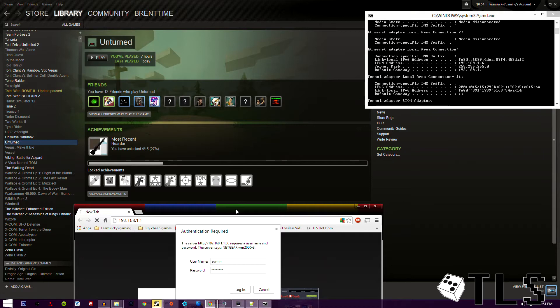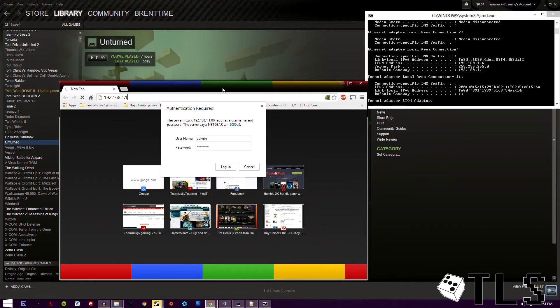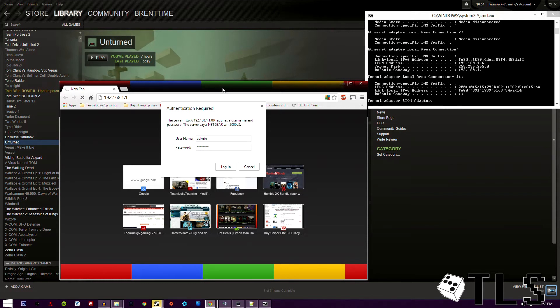And then it'll ask you to log in, usually. Some routers don't actually have you log in. If you have not changed this, which if you're a tech guy, you might have changed yours. Go to the bottom of your router, or the side, could be either. Back, wherever, there will be a sticker.